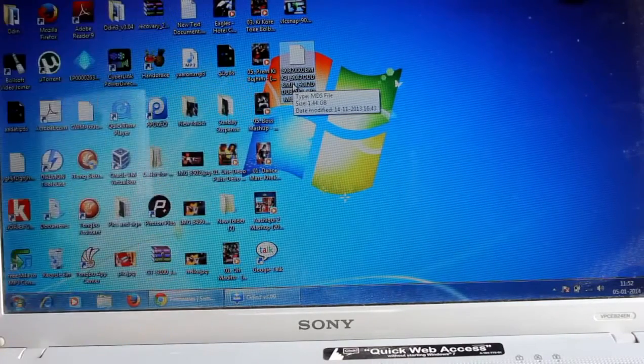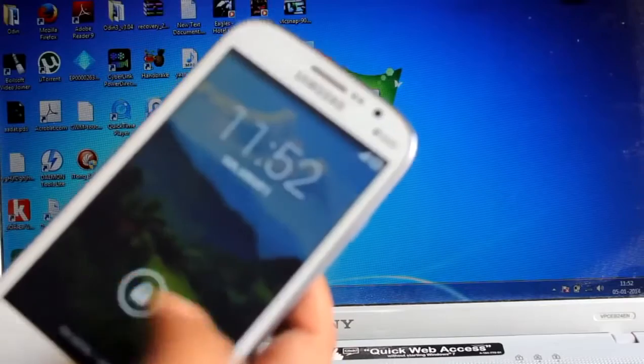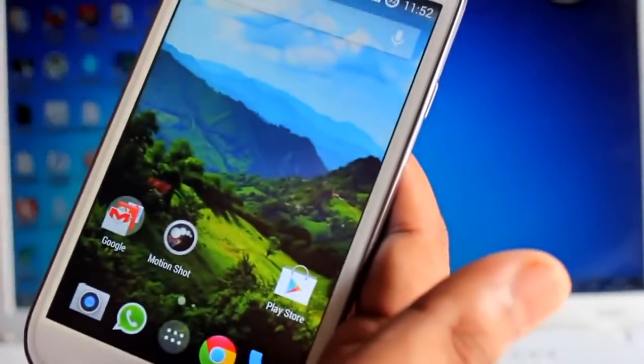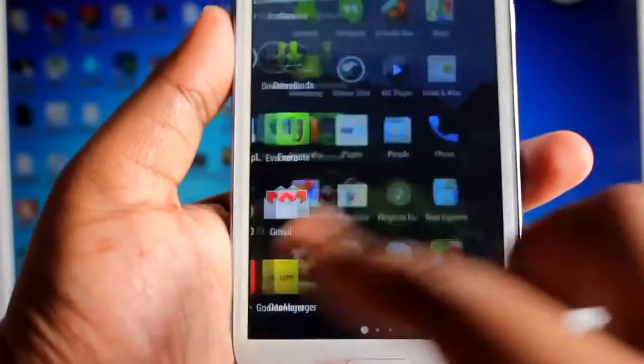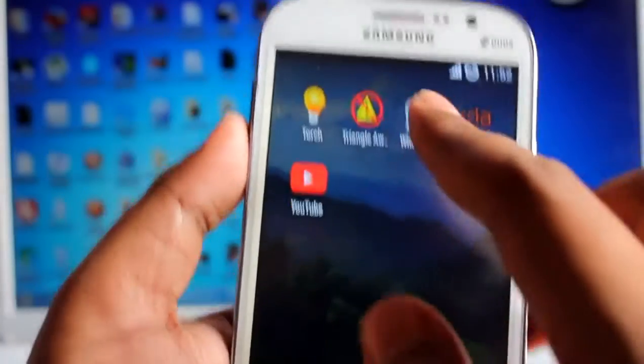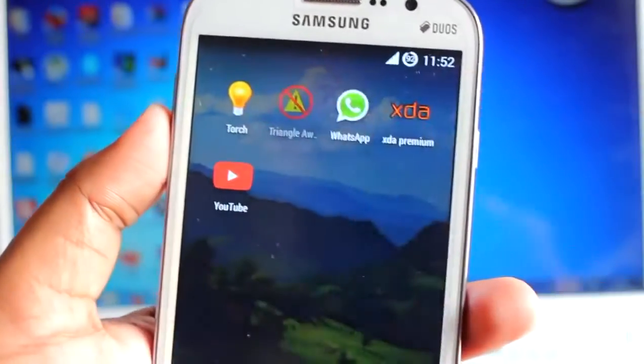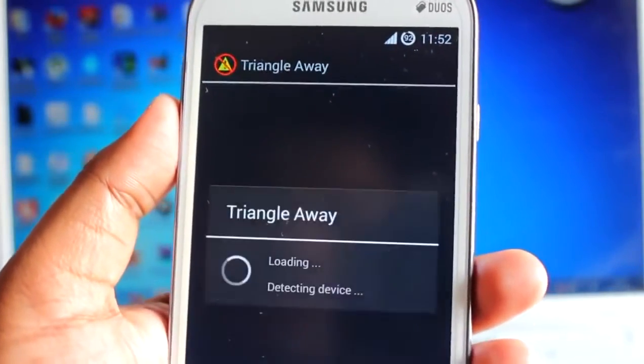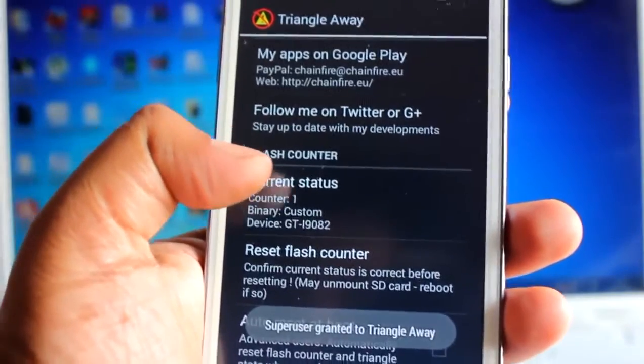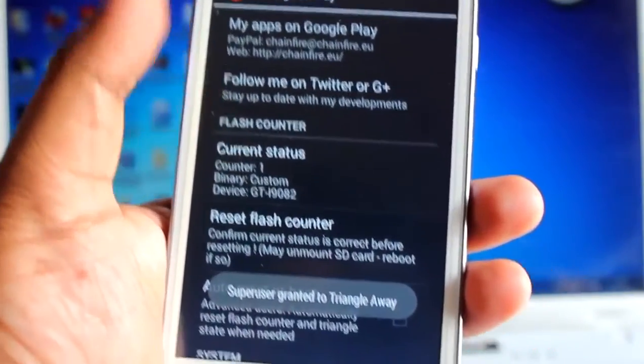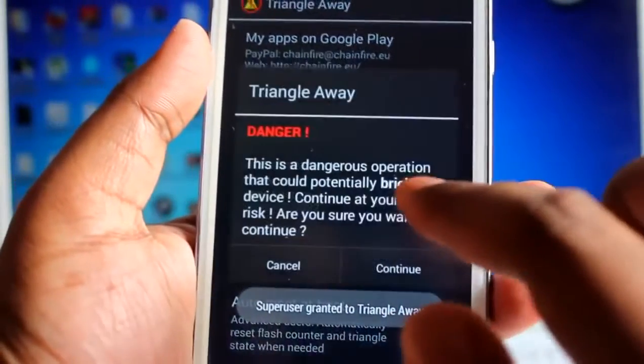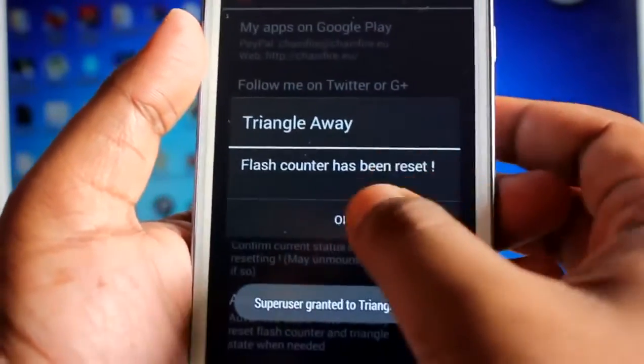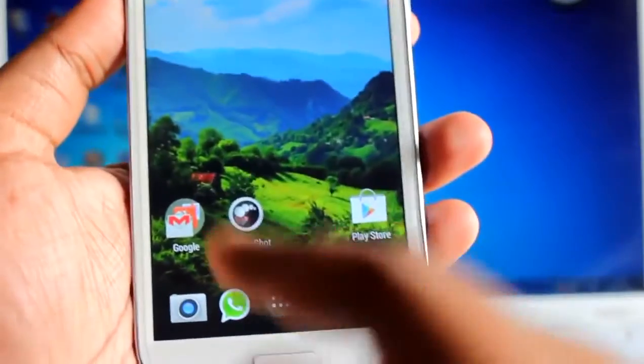At first I am going to show you something on phone. You need to download this Triangle Away application. Here it says flash counter is 1 so reset your flash counter at first. Flash counter reset.